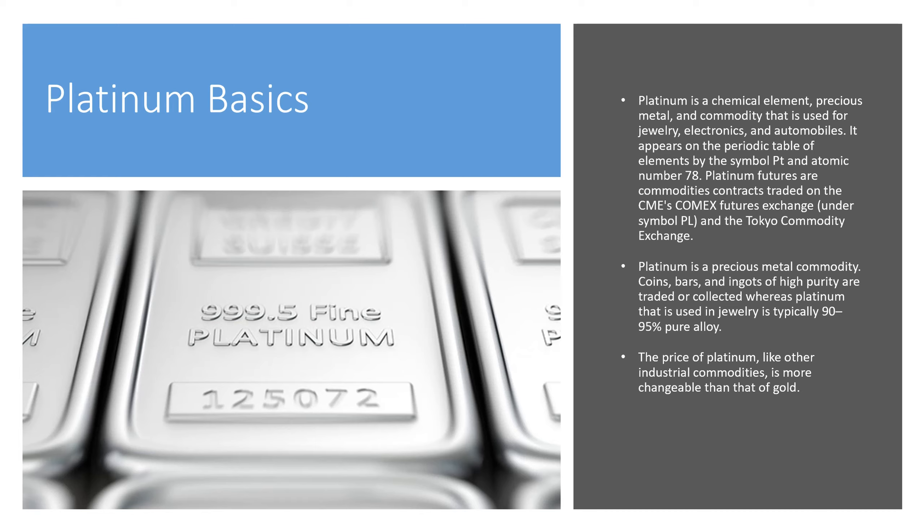The price of platinum, like other commodities, is more changeable than that of gold.